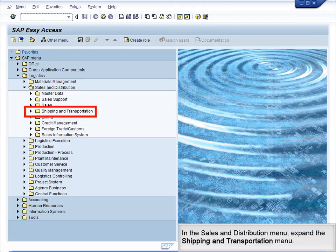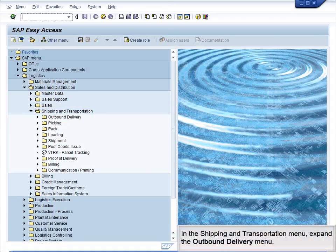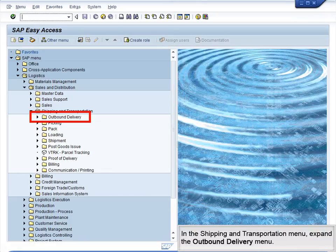In the Sales and Distribution menu, expand the Shipping and Transportation menu. In the Shipping and Transportation menu, expand the Outbound Delivery menu.